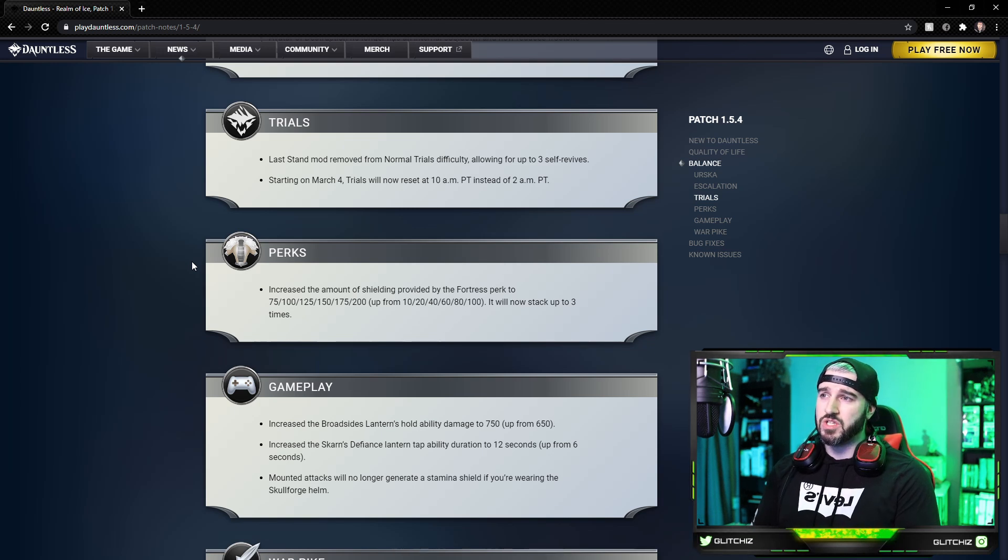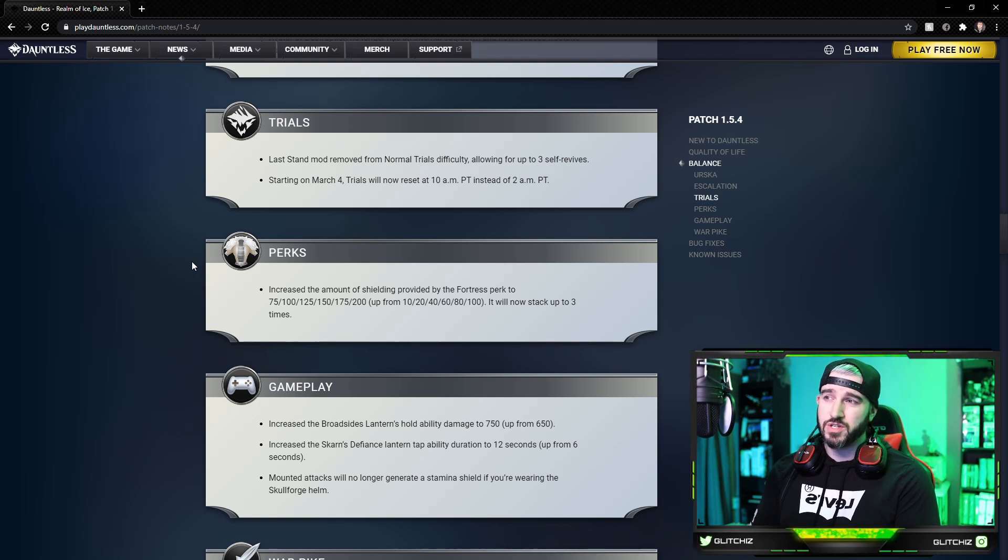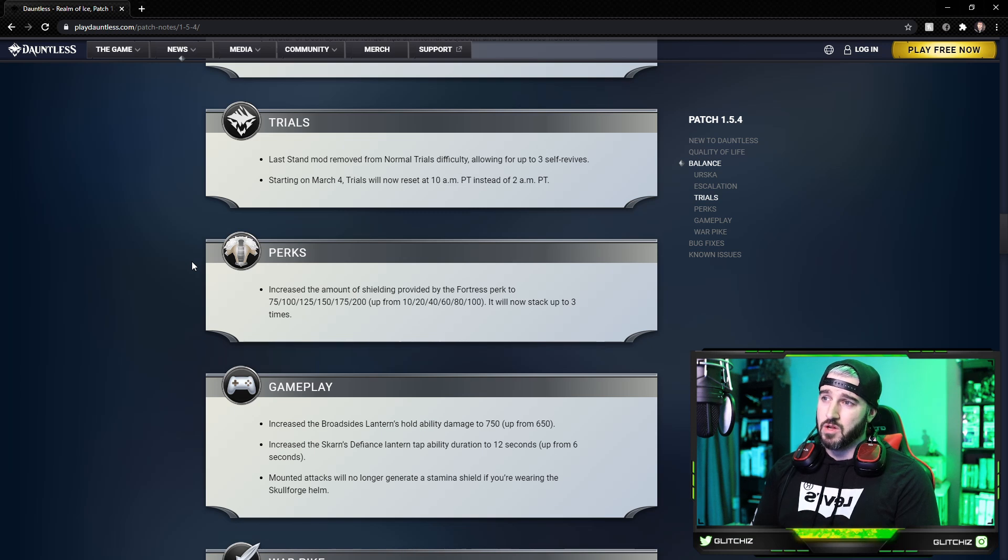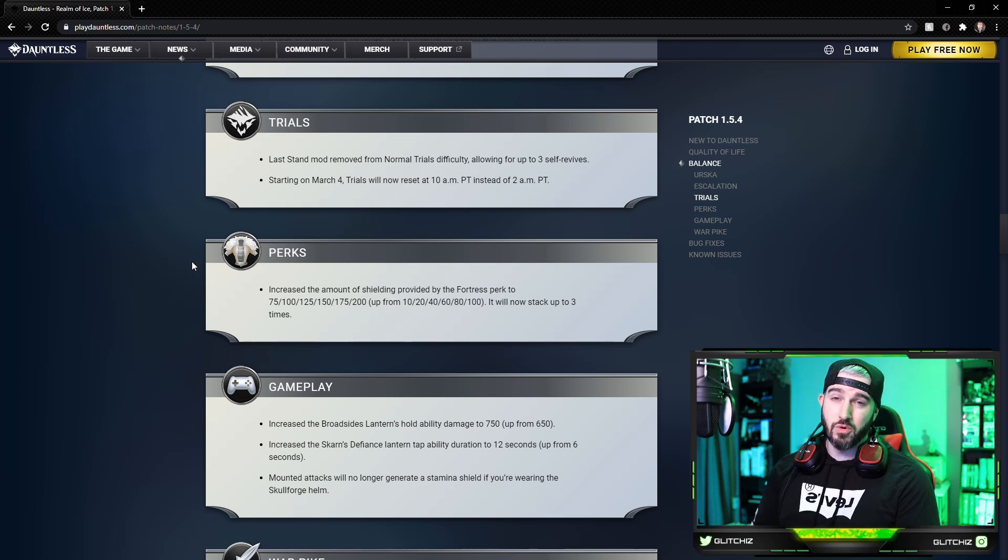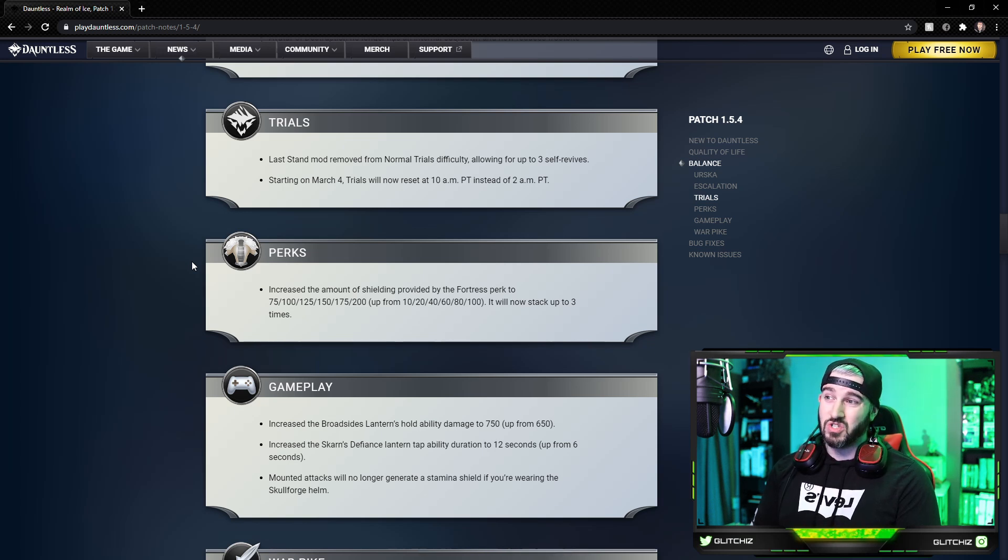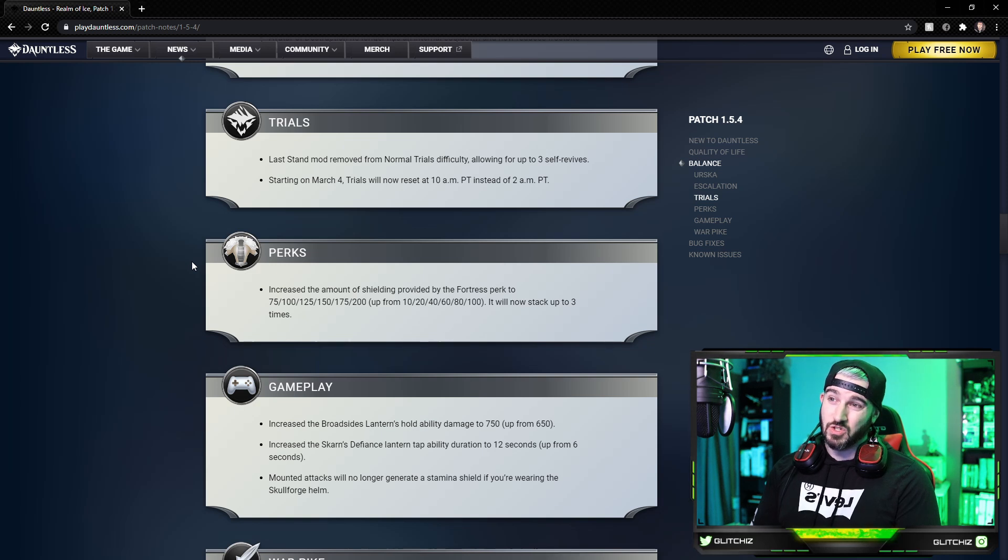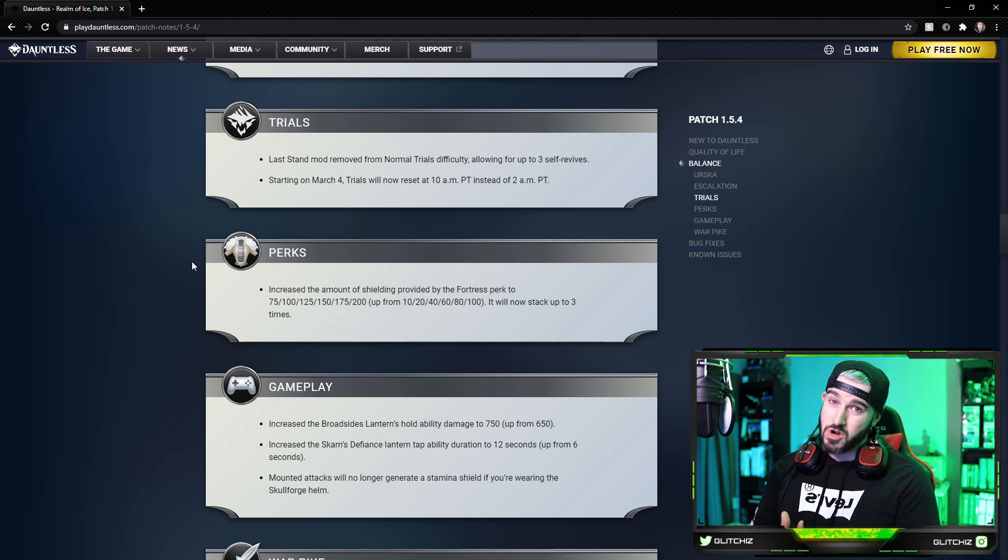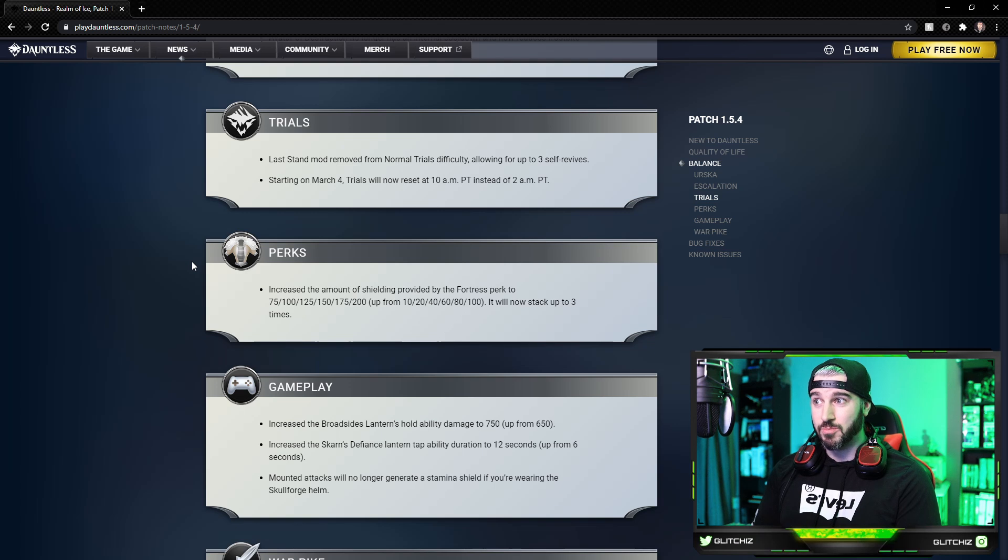The perks: they increased the amount of shielding provided by Fortress from 100 at plus six to 200 at plus six. A lot of these, it looks like they almost doubled it, and it will now stack up to three times. So for those longer hunts, who knows, maybe Fortress becomes a more viable support perk there. I'll have to test that out.